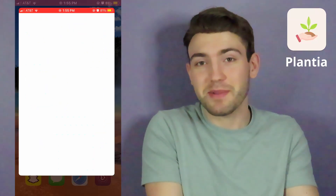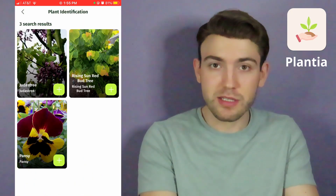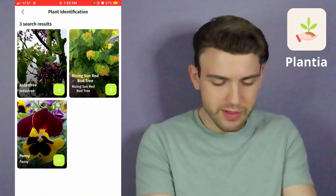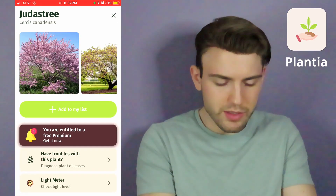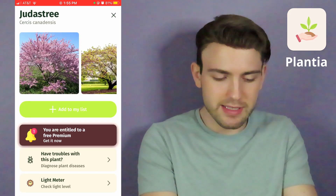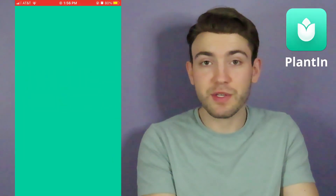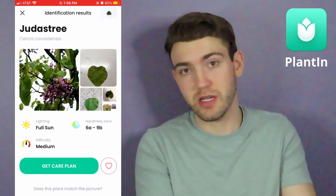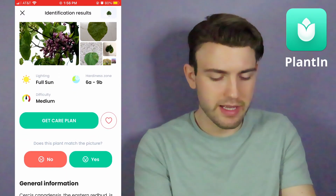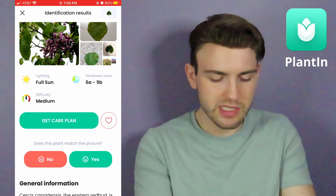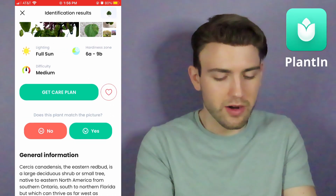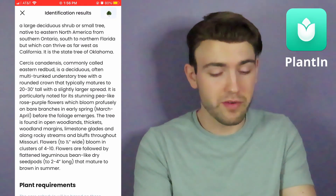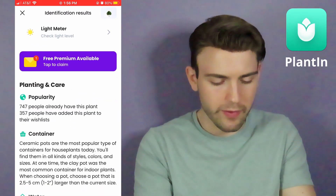Now we're just going to move on to Plantia. They are desperate for money, but we've got some good results here — Judas tree, Cercis canadensis. And now we're going to do Plantin. I actually really like this one. It got it correct, and I like it because it shows full sun, difficulty — medium to grow — and it tells you the hardiness zone. It also gives you general information and plant requirements. That's actually pretty cool.